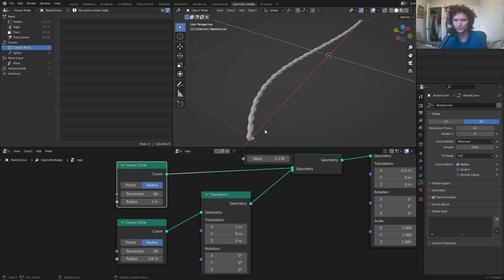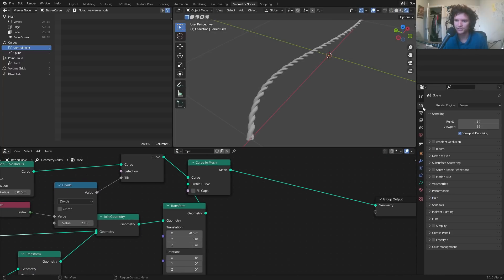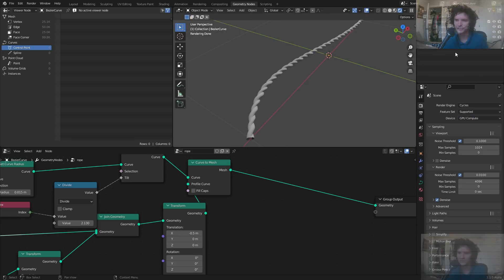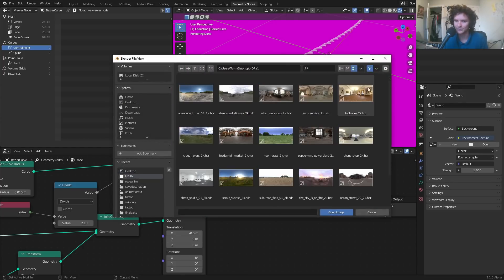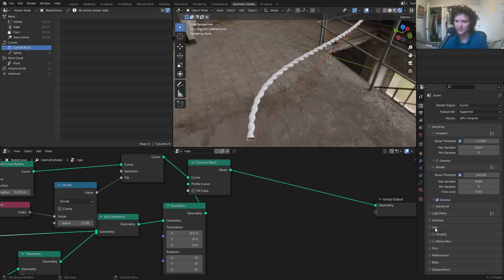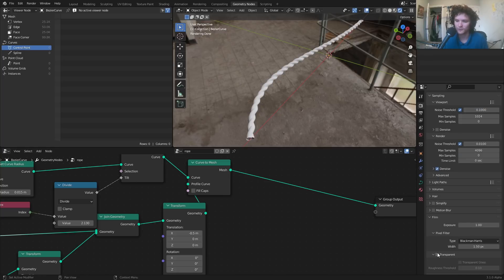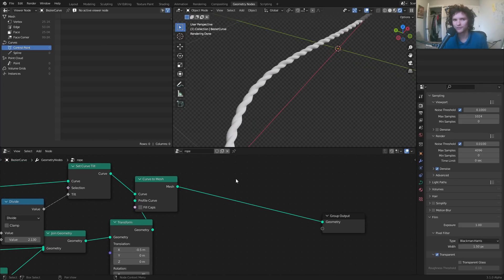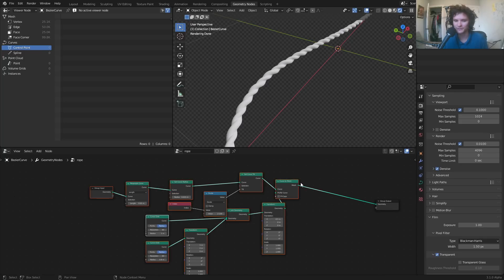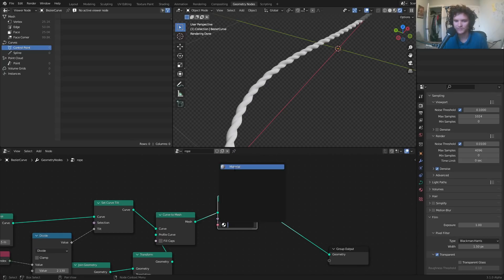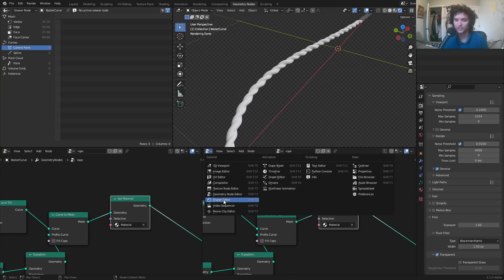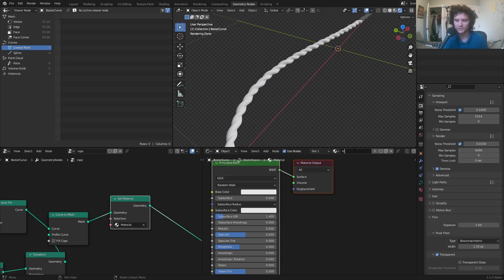Now let's set up a basic scene and start on the material. I'll switch to Cycles on the GPU and add an HDRI from HDRI Haven for environment lighting, just so the material looks good. To make a material for geometry nodes, you take the whole node group, apply a material by setting the material, and then edit it in the shader editor. I'll rename it 'rope', and renaming it here also reassigns it — so anything I do here affects it.